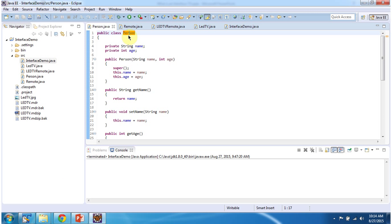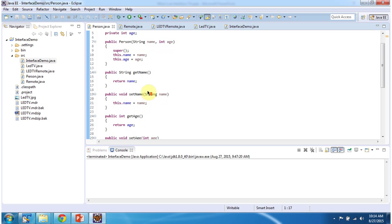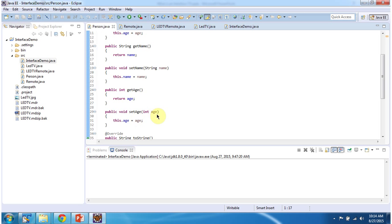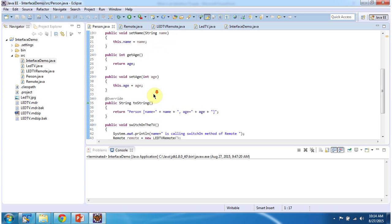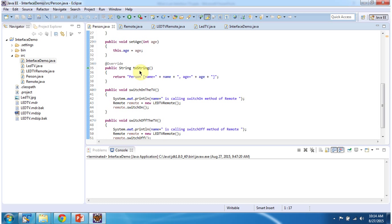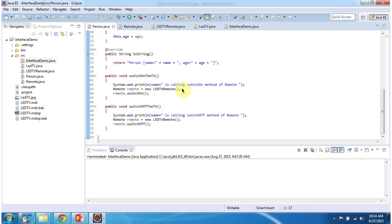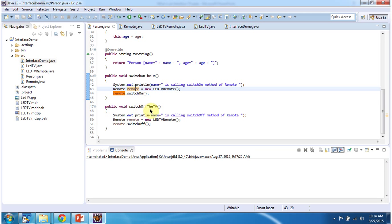Here I have defined the Person class which has two properties: name and age. I have defined getter and setter methods for these two properties. It has a Person constructor using which we can create a Person object, and I have overridden the toString method. It has a switch on TV method — in this method, using the remote I am switching on the LED TV. And it has a switch off TV method — in this method, using the remote I am switching off the LED TV.